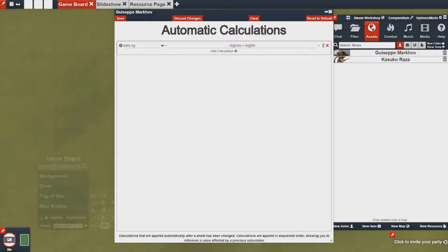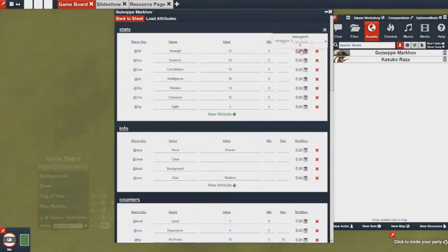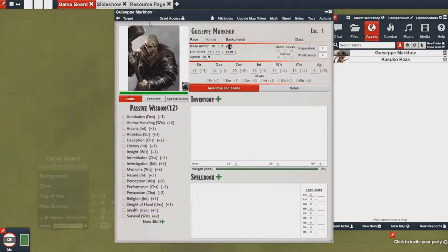You'll notice the value over here gives me the resulting value. Once I save this, this calculation will always be enforced whenever the sheet updates. So in the case of let's say I want to change my strength modifier to 3, you'll actually notice that my agility value goes up to 4. This is a pretty general case but you can see how useful this could be.